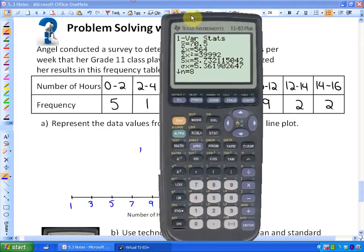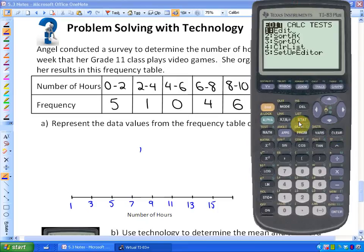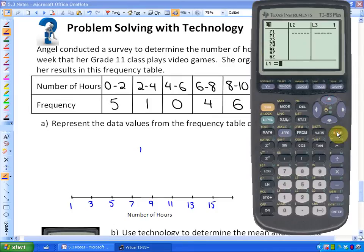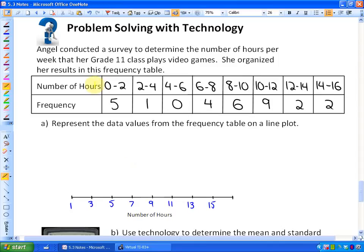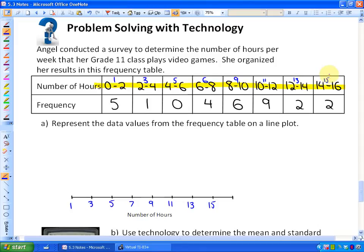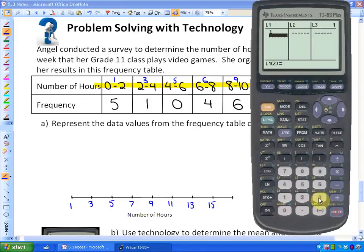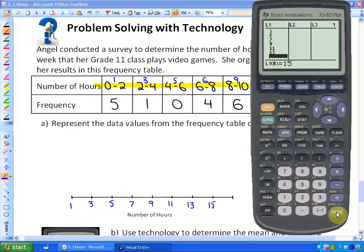Very similarly, go into STAT, press Edit, and clear any previous information — hit Clear and Enter. We can use this as two columns. In the first column I'm going to put the midpoint of all the intervals: 1, 3, 5, 7, 9, 11, 13, 15 — right in the middle of all those intervals. In the second column, you put the frequencies beside each of those midpoint data values.